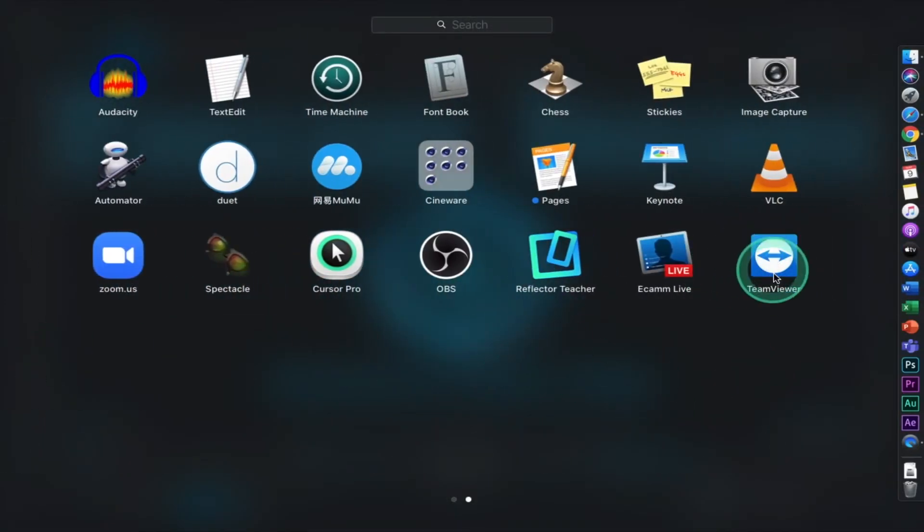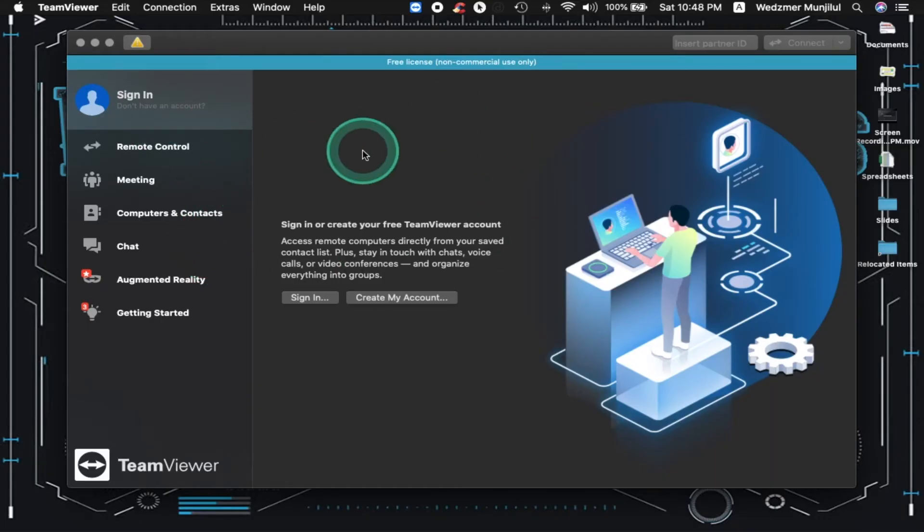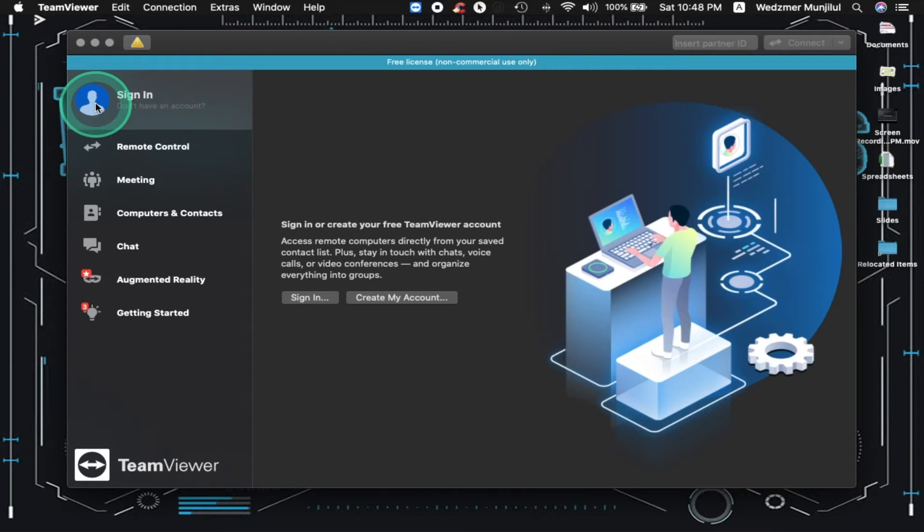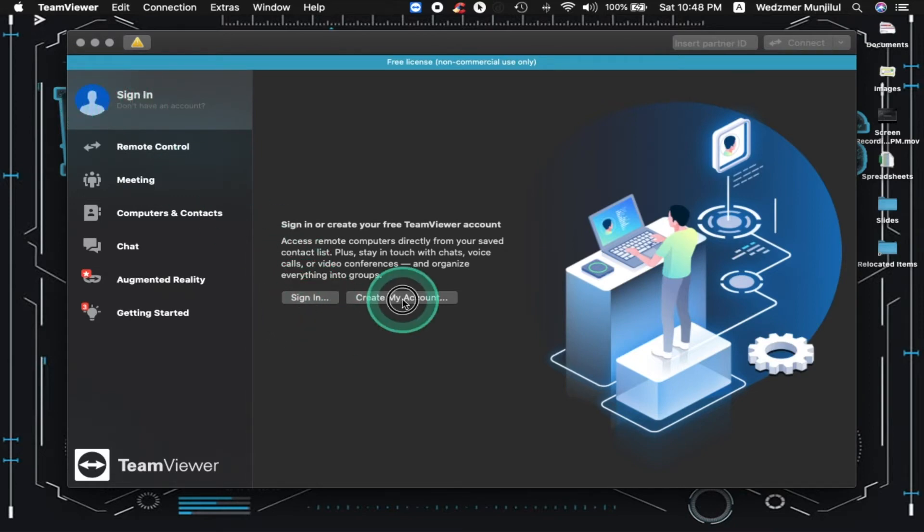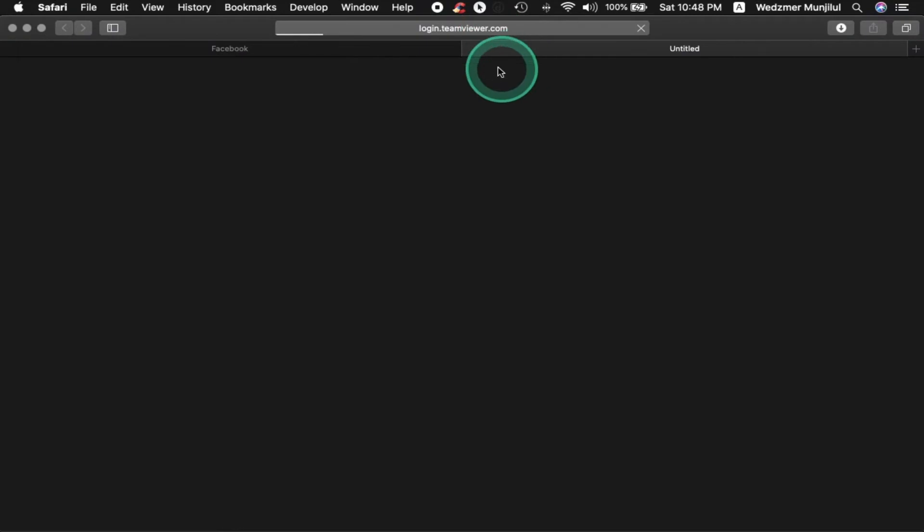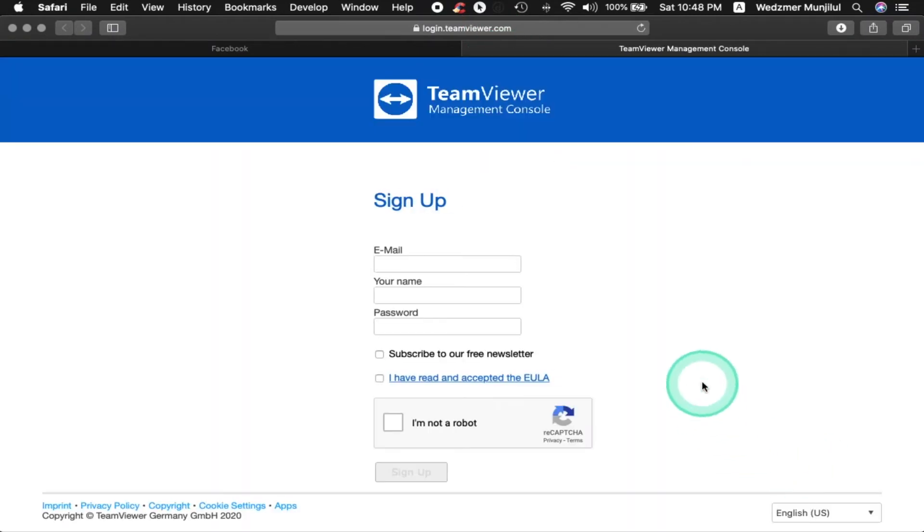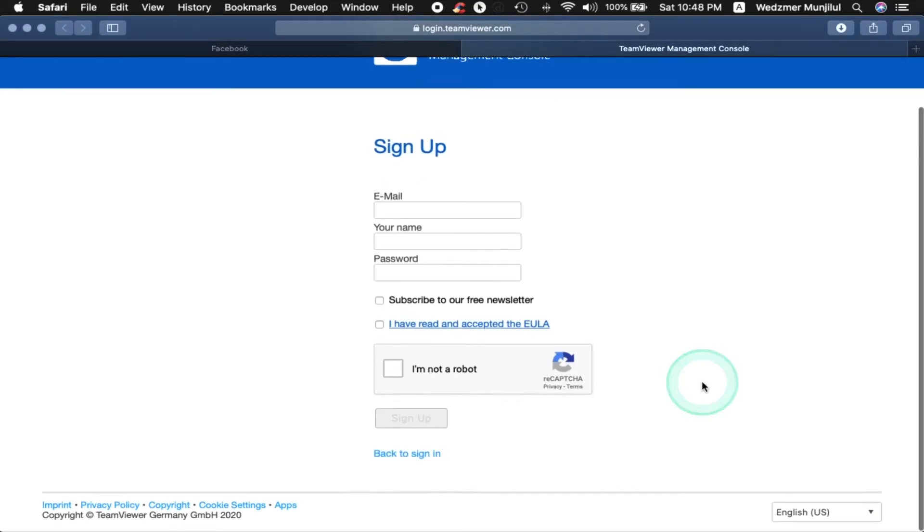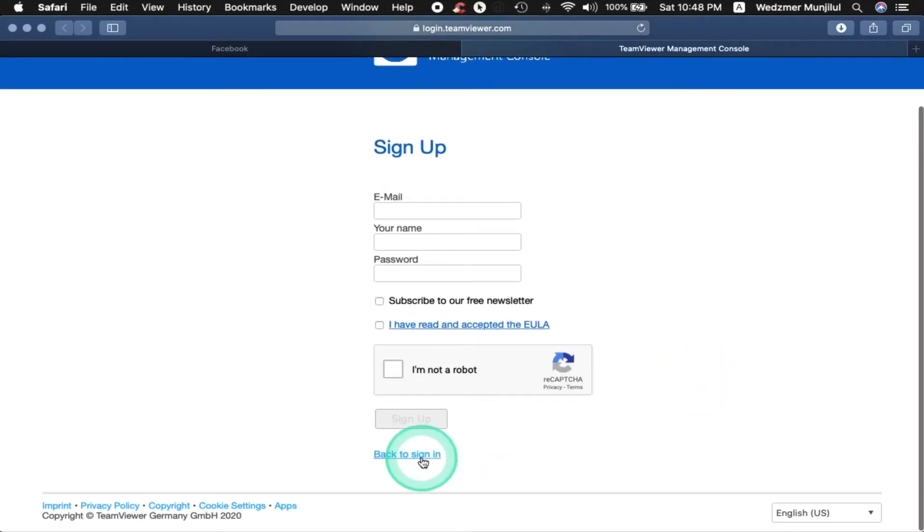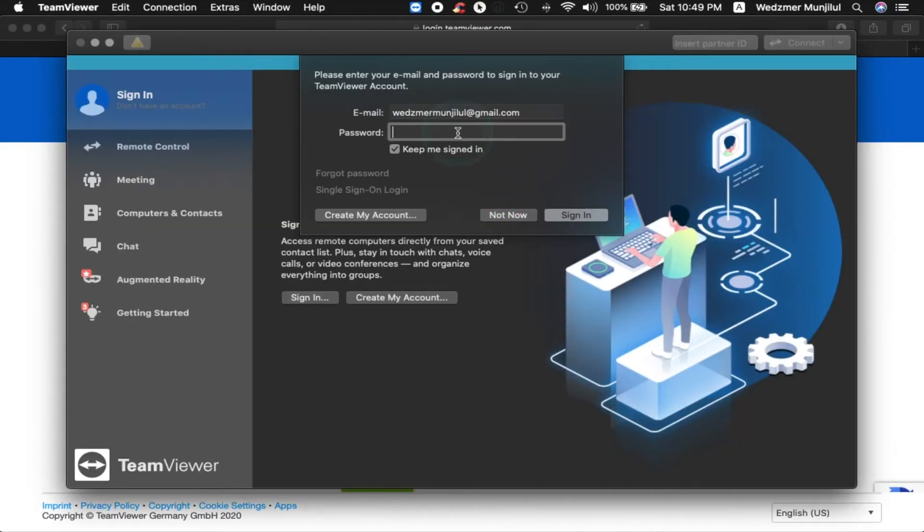You will be asked to sign in or create a new account when the application opens. It is required for you to create an account if this is your first time using it, so click on Create My Account. Your browser will automatically open and redirect you to the sign-up page of TeamViewer. Just type your account details and click Sign Up. I already have an account so I will just sign in.